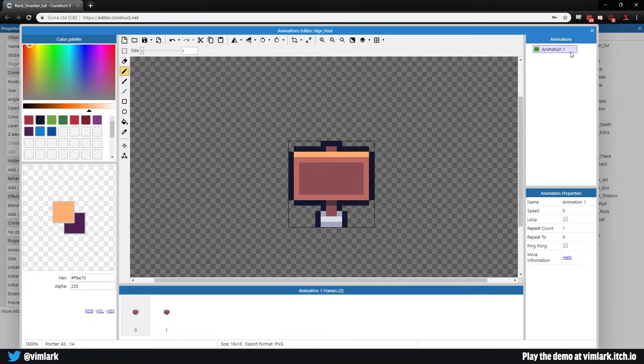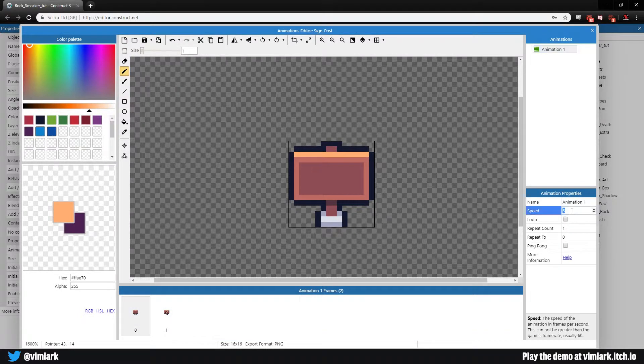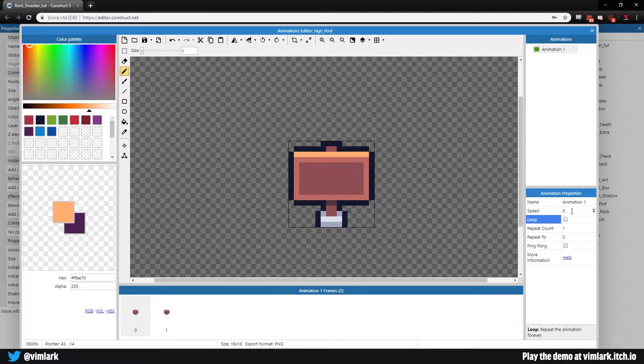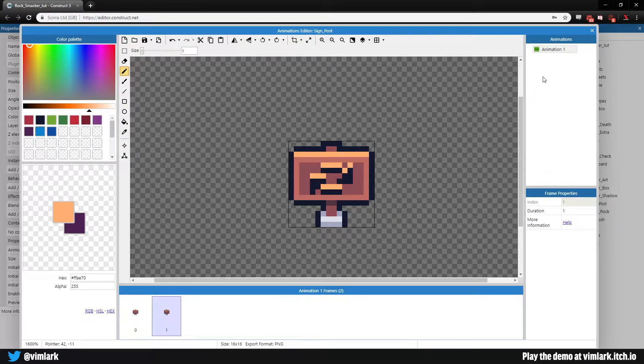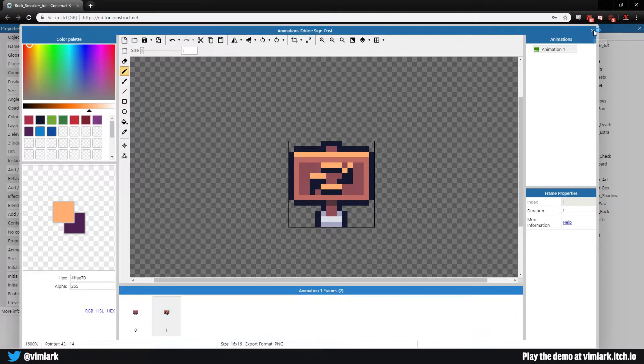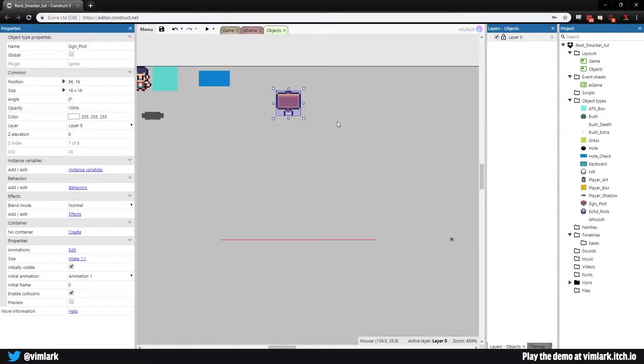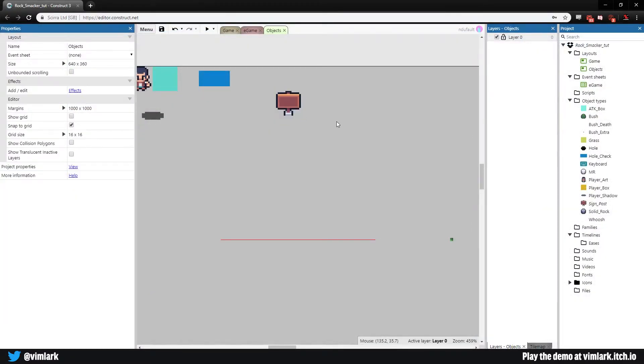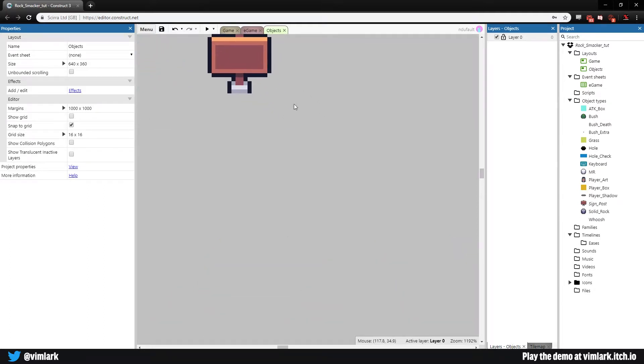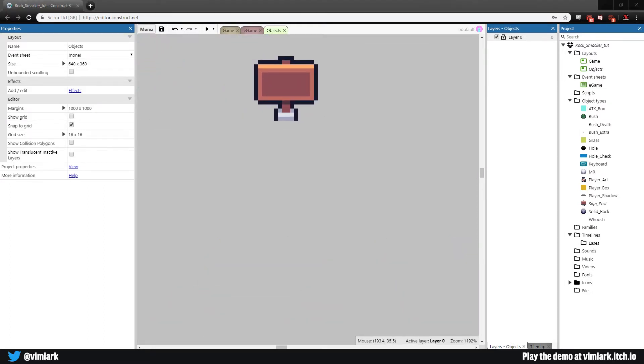We have our reset sign and our normal sign, different instances of the same thing. Go to animation and set the animation speed to zero so it doesn't play through. For the editor, that's all we have to do for this part of the sign.